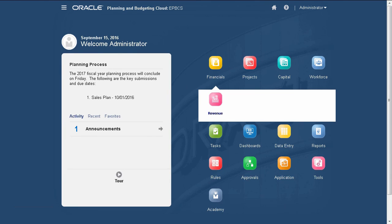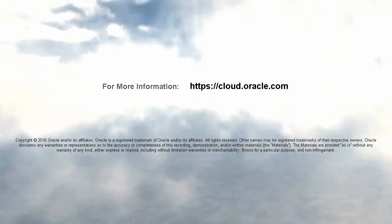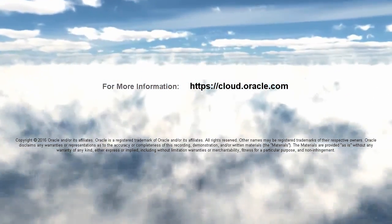In this tutorial, you saw how to modify dashboards and navigation flows in Enterprise Planning Cloud. To learn more, visit cloud.oracle.com.